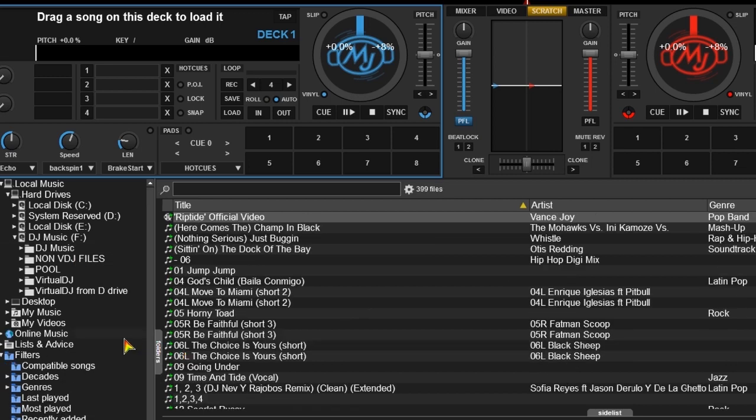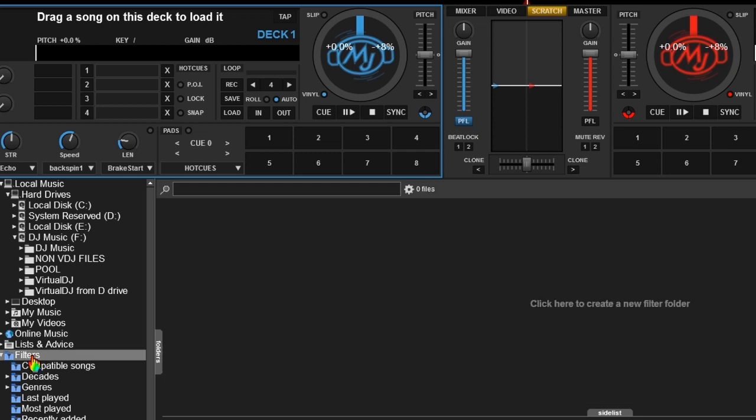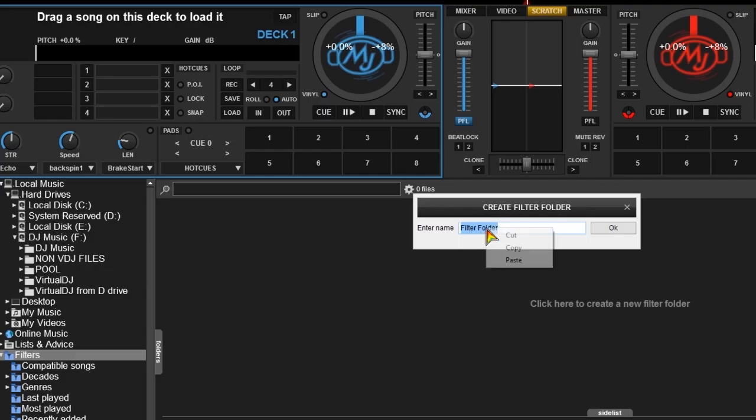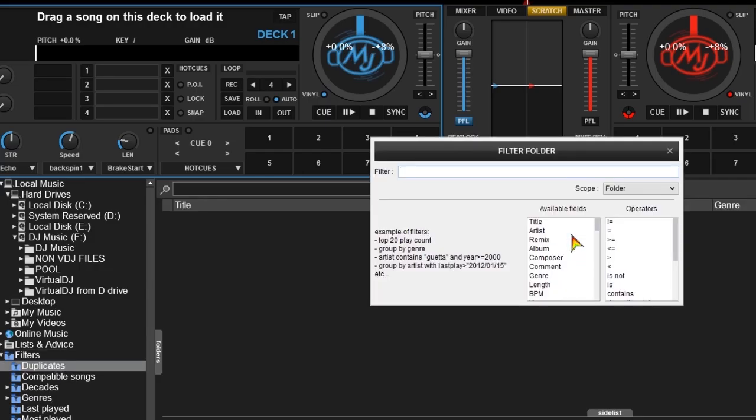Next we go to the filtered folder section. This is where you can create filtering folders that sort and show just about anything, but that's for another video. First we start by adding a new folder called, you guessed it, duplicates.